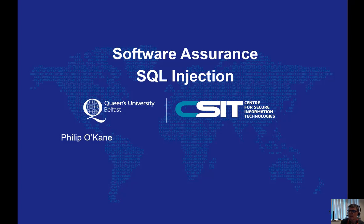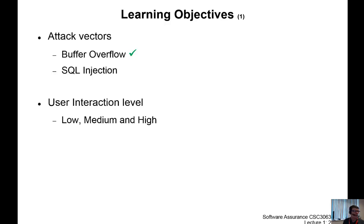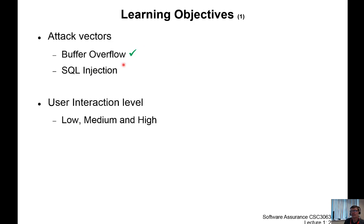Hello, this is an introduction to Lab02 SQL injection. As you can see, we have finished Lab01 buffer overflow injection. You've received your feedback and hopefully you'll use that feedback to inform your report on your work for Lab02.